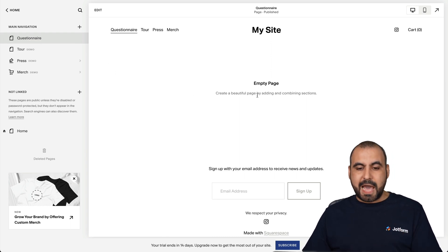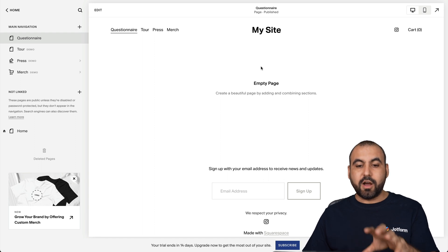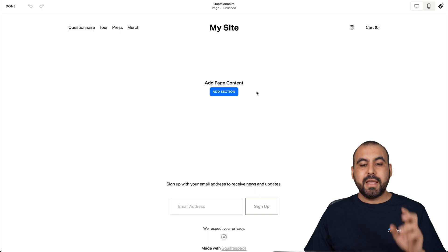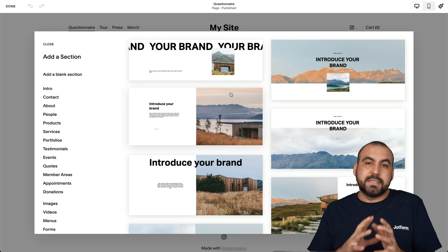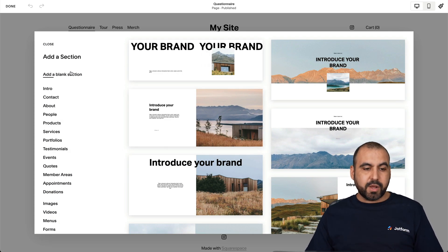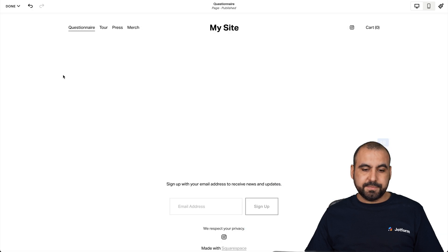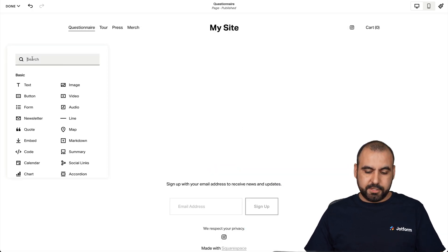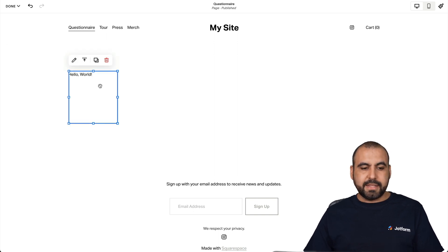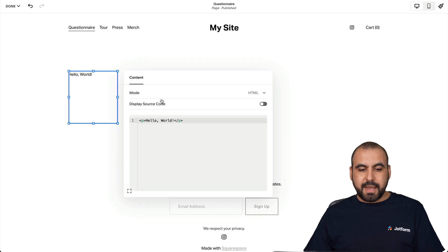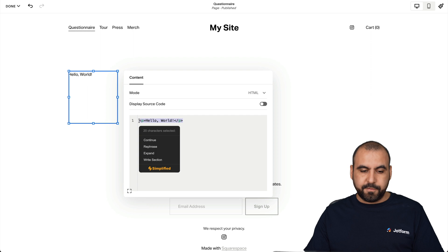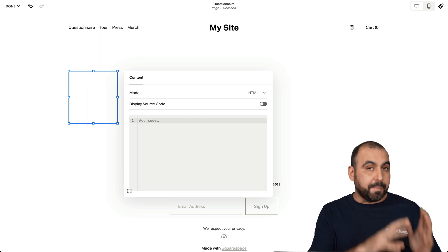Now to add our questionnaire, we're going to double click inside of this page so it opens up the editor inside of Squarespace. We're going to add a new section — a blank section. Then we're going to click on add block and search for code. Let's select it, click on the pencil, and this is where we're going to add our code. Let's clean out the default code and paste in the code that we copied from JotForm.